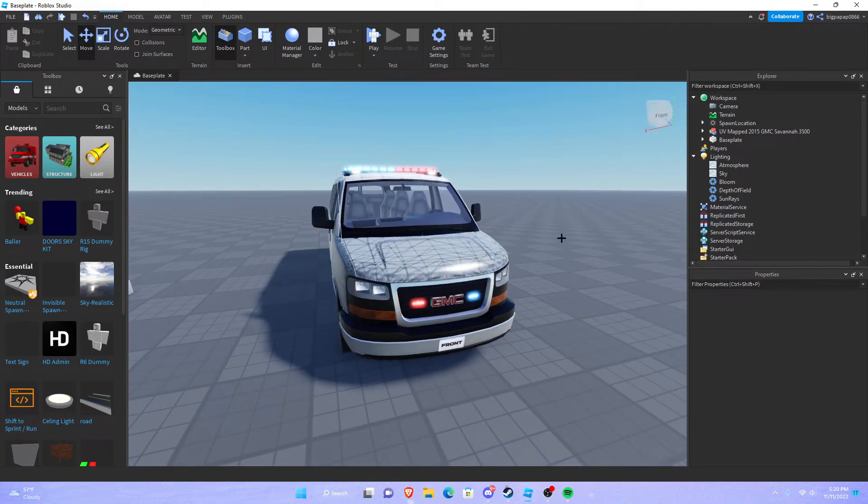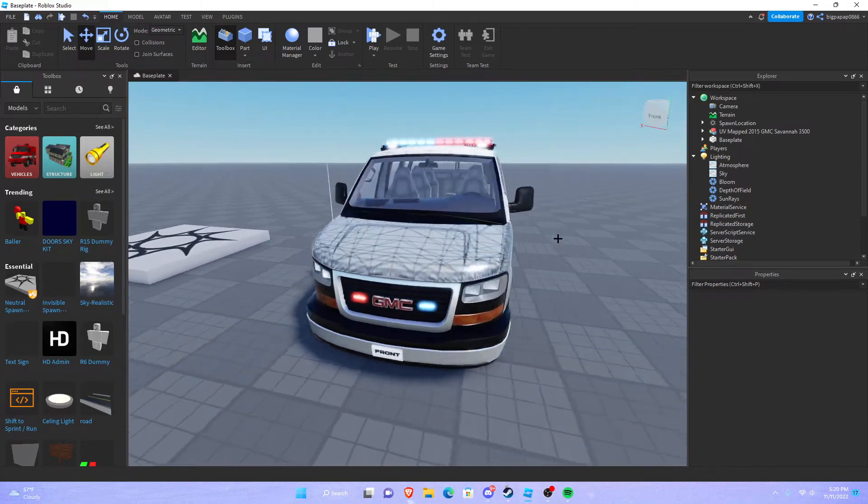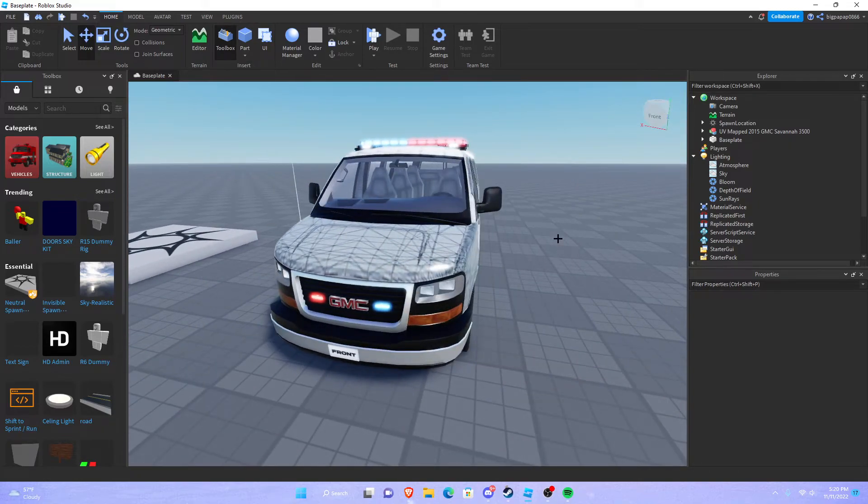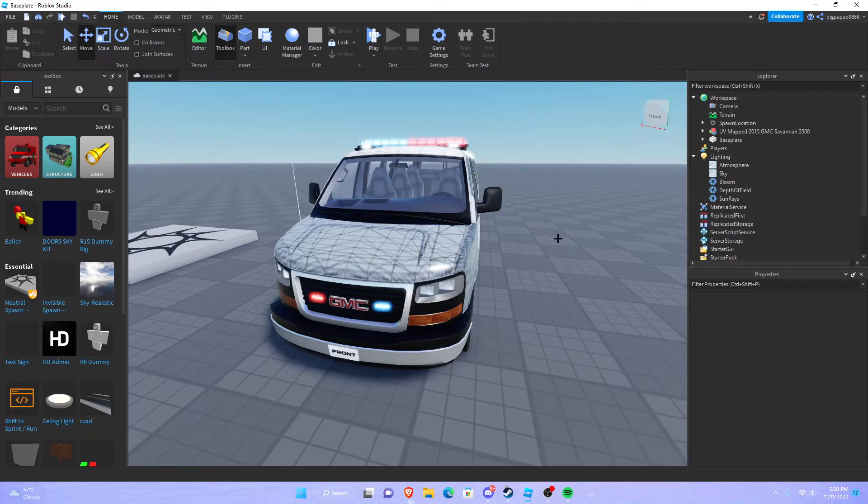So that is how you make your bloom look good in Roblox studio and that's how you also add it. It's very simple. You really have to play around with your settings.